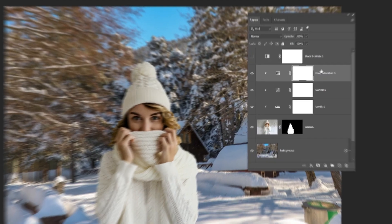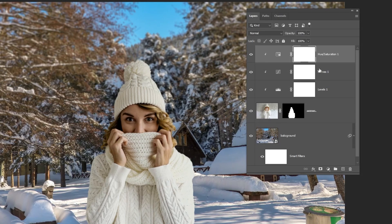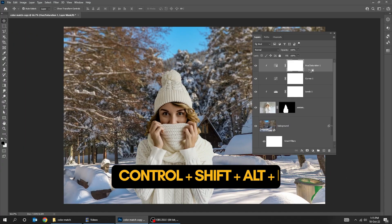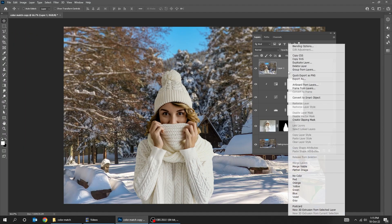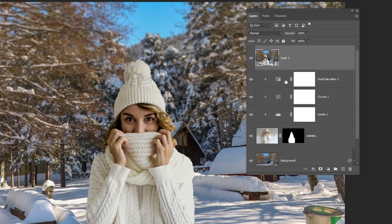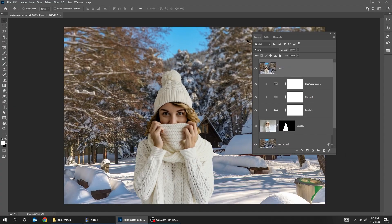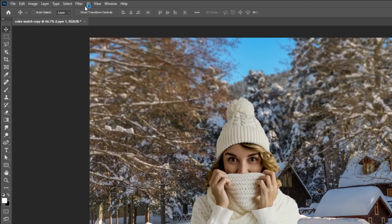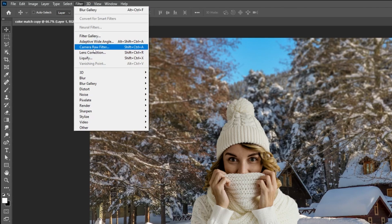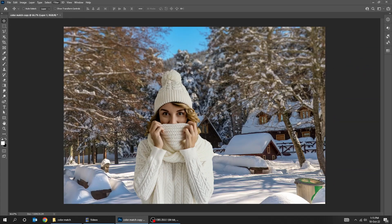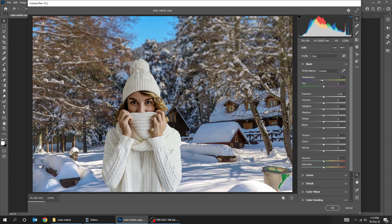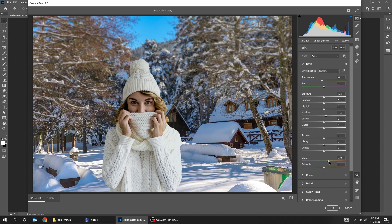Delete the black and white adjustment layer. Press ctrl, shift, alt, e, to merge all the visible layers into a new layer. Right click and choose convert to smart object. Now go to filter, choose camera raw filter. Follow these settings. When you finish press ok.